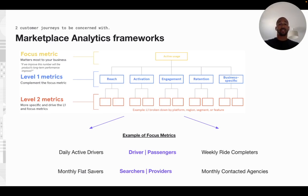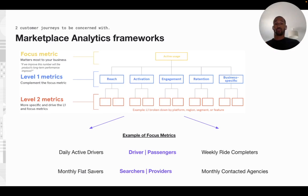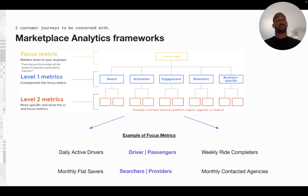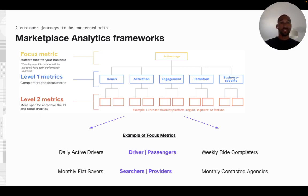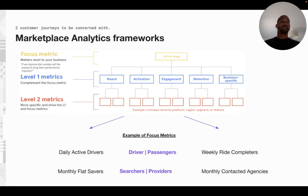When it comes to marketplace and defining your framework, you're going to have to focus on at least two customer journeys. For example, in the ride-hailing business, you can have a customer journey focused on drivers and another focused on passengers. A focus metric for drivers could be daily active drivers, and for passengers it could be weekly ride completers. If we take another example on a searcher-provider type marketplace like real estate, a focus metric on the searcher side could be monthly flat savers, and on the provider side, monthly contacted agencies.